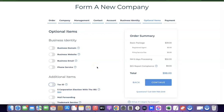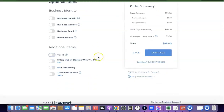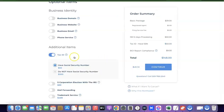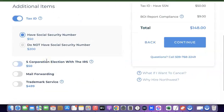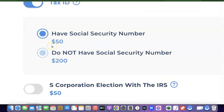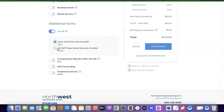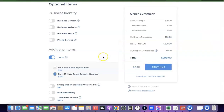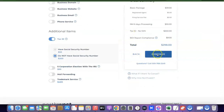The next step is actually the most important — choosing your EIN. Scroll down and click on 'Tax ID.' It will ask: 'Have a Social Security Number?' or 'Don't have a Social Security Number?' If you are a US citizen or have an SSN, select that option. Since you are not a US citizen or resident, click 'Do not have a Social Security Number.' This will cost $200 for the EIN. Select it and click Continue.